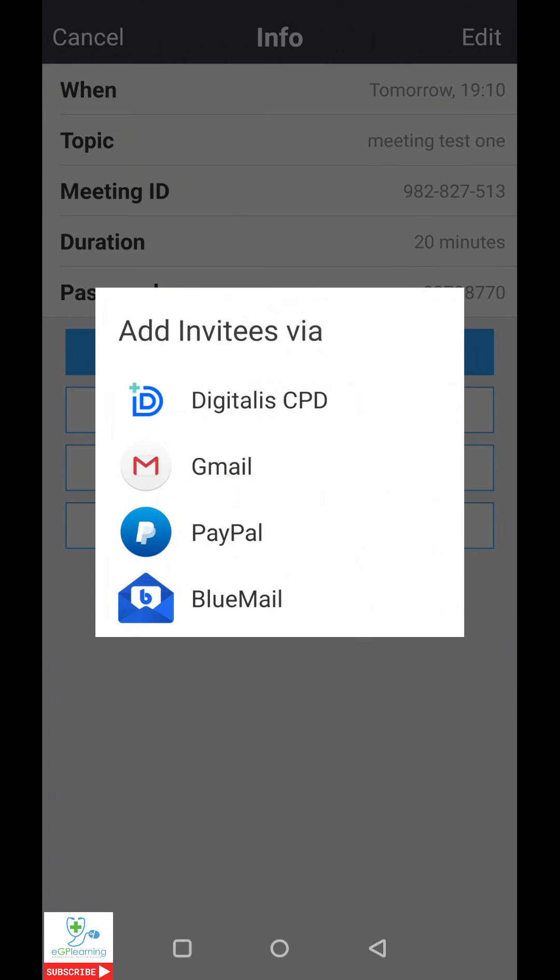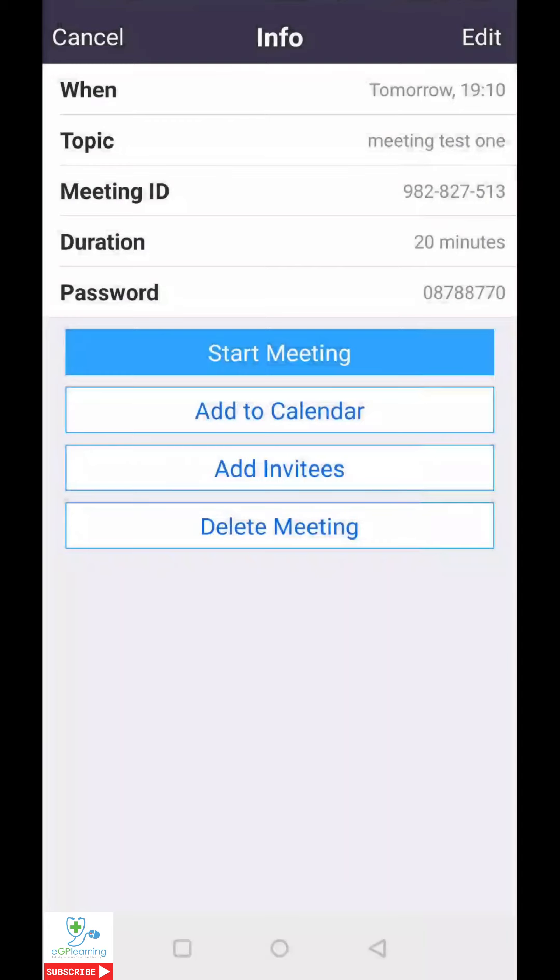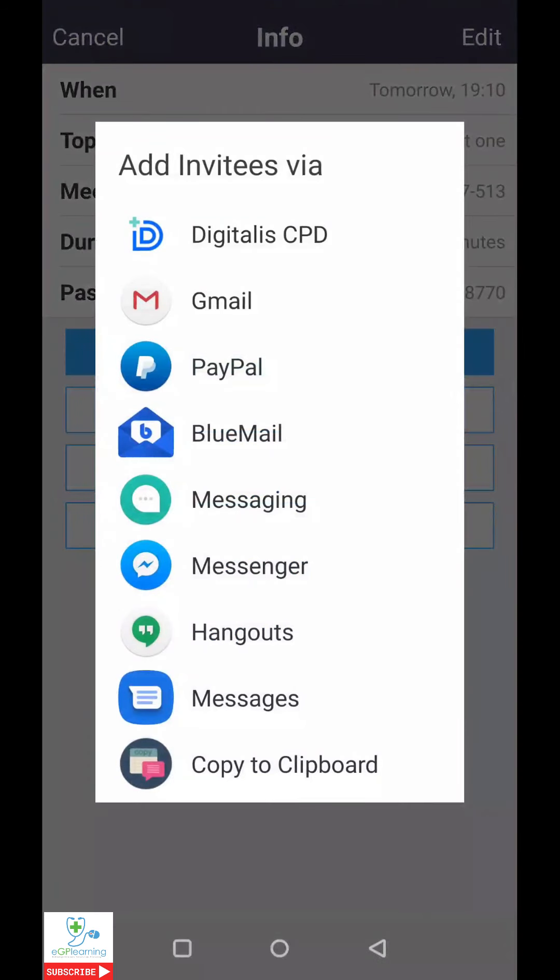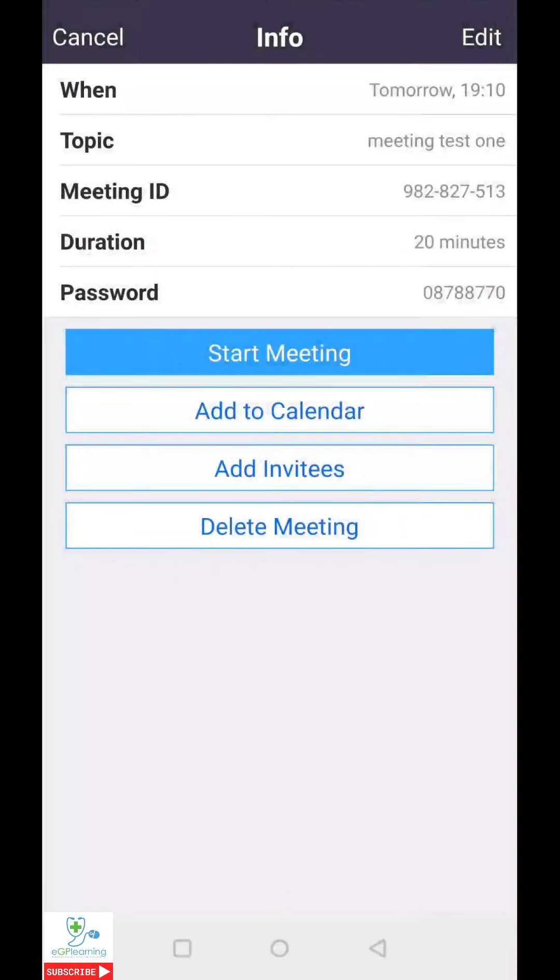As you can see, I can invite attendees by various different options. However, I could just start the meeting, add it to my calendar, or directly add invitees. And if I was to click on that, it gives me various options, whichever exists on my phone. Annoyingly, WhatsApp doesn't get included in this. However, you could send this through other routes by copying and pasting. You could delete the meeting if needed. I tend to add it to my calendar and then just make sure I don't forget it.